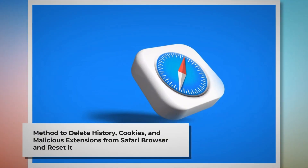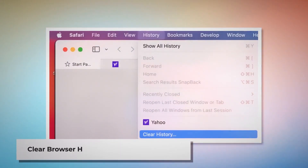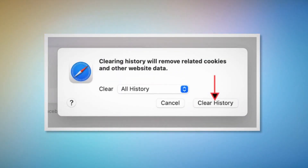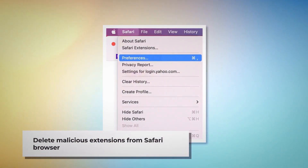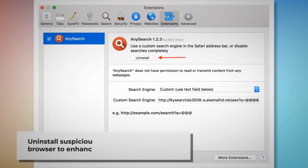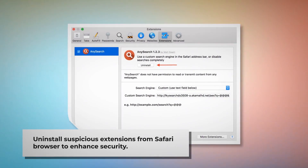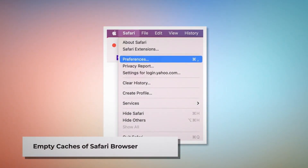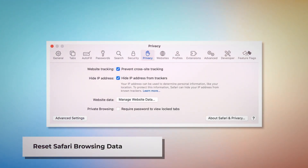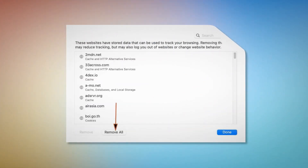Method to delete browser history and cookies from Safari and reset it. To clear browser history and cookies in Safari: open Safari, click on History at the top Apple menu, click Clear History, then select All History and click Clear History. To delete malicious extensions in Safari: open Safari, click Safari at the top Apple menu, click Preferences, click on Extensions, select the malicious or suspicious extension, and click Uninstall. To empty caches: go to Preferences, click the Advanced tab, check Show Features for Web Developers, then click Develop in the top menu and click Empty Caches. To reset Safari browsing data: click Privacy in Preferences, click Manage Website Data, then click Remove All and Done.